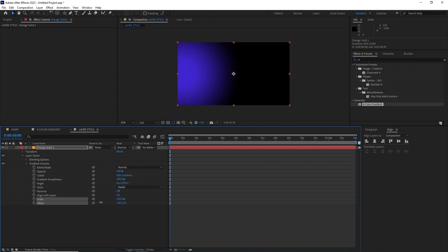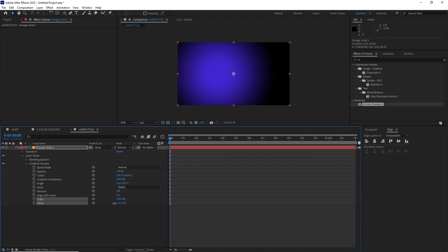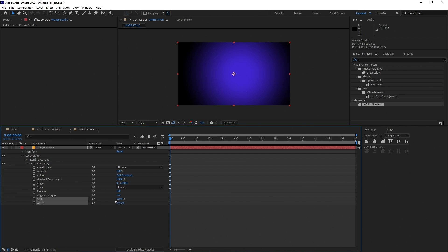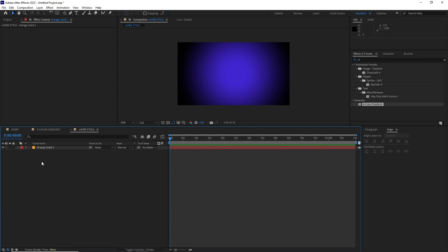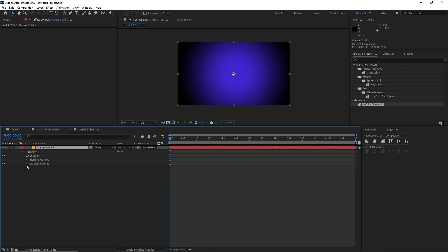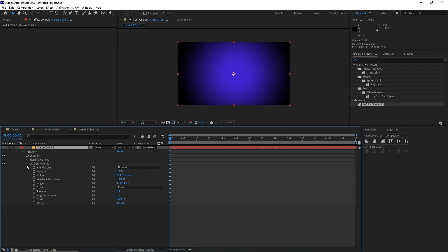The problem is it's not an effect. You literally have to open up the layer, then go down and then adjust it. It's a hassle if you have to do it for multiple layers.